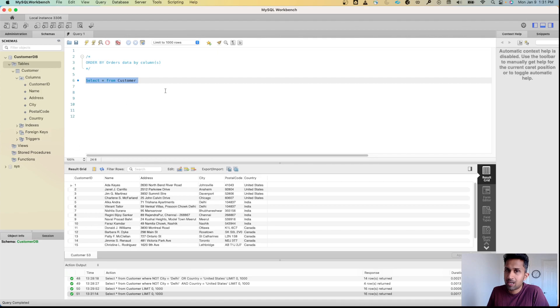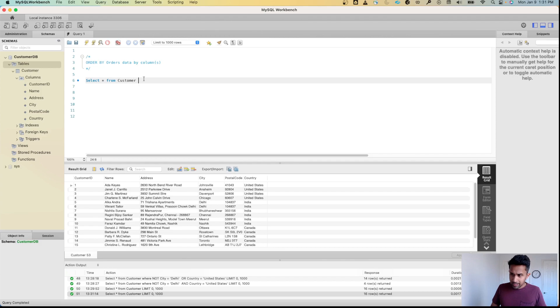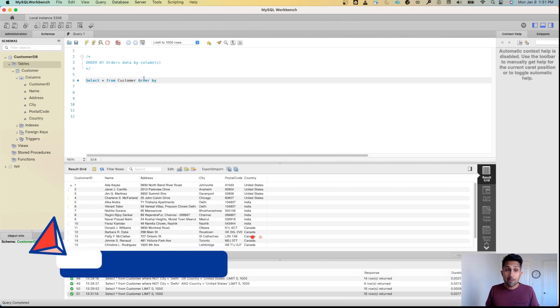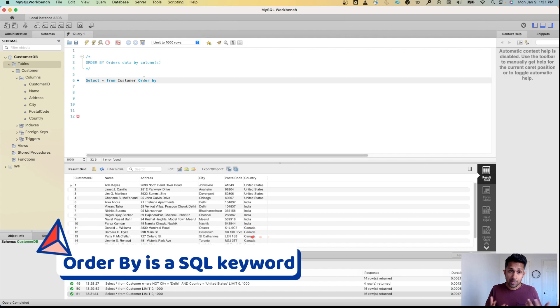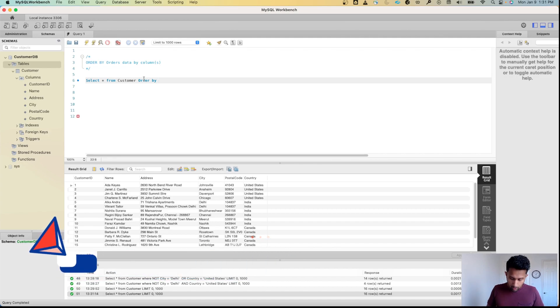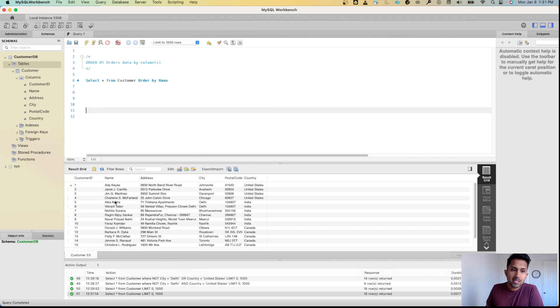What if you want to arrange it in an alphabetical order? What you do is you say SELECT * FROM customer ORDER BY. This is the keyword that you use so SQL knows okay you're going to order something. Order by what? So you say ORDER BY name.